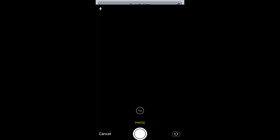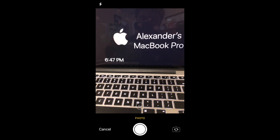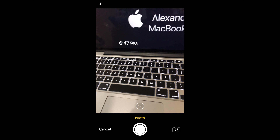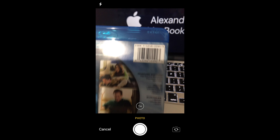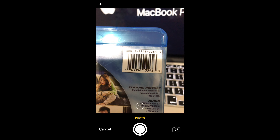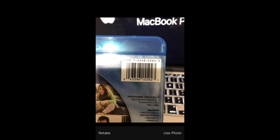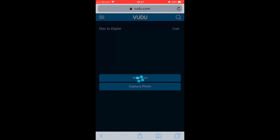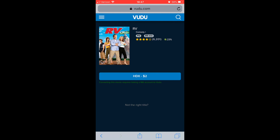After you have all that set up, click Convert Disc — it will take you to the camera. Grab your movie, take the photo, and then click Use Photo. And it works right there.